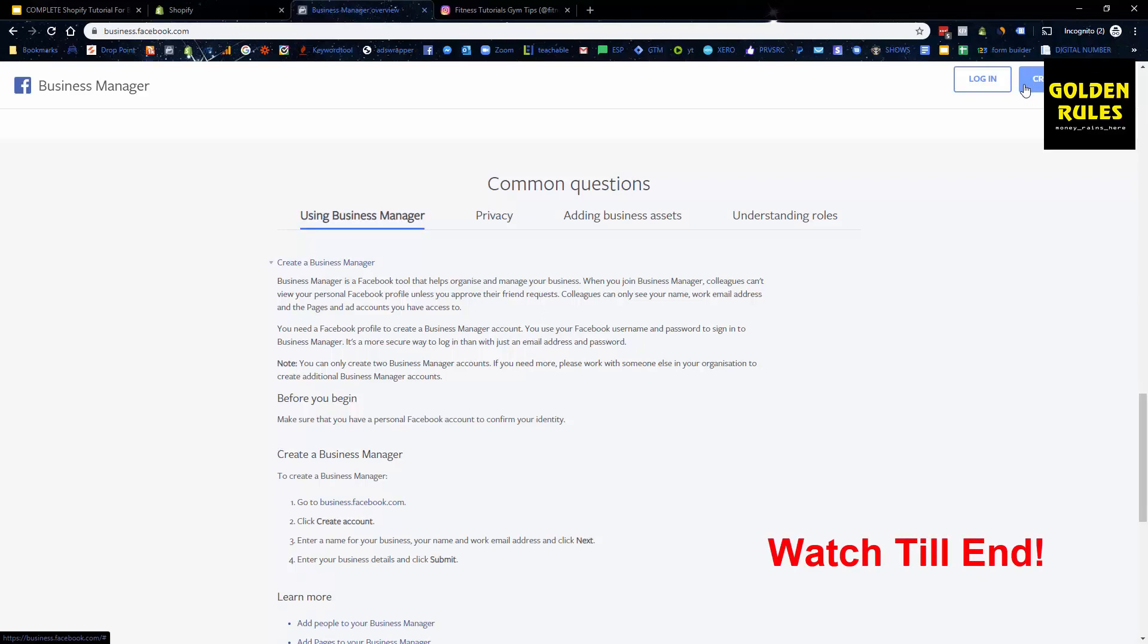You can create an account up here as well. Just create your account and follow the steps. It's going to get you to name it. Just name it after yourself. Name the business manager after yourself and it'll create a business manager. I'm going to go into one of my test business managers to now show you a bit about how to set up everything on the backend.